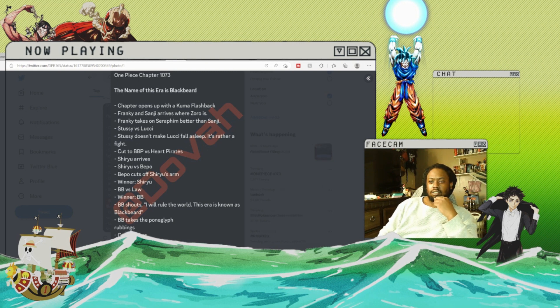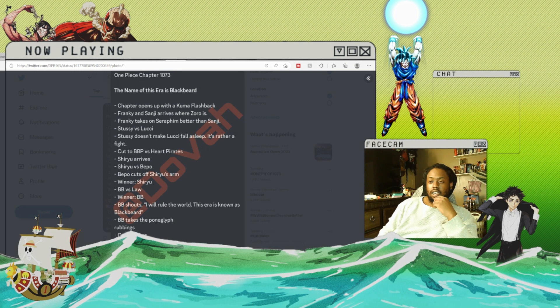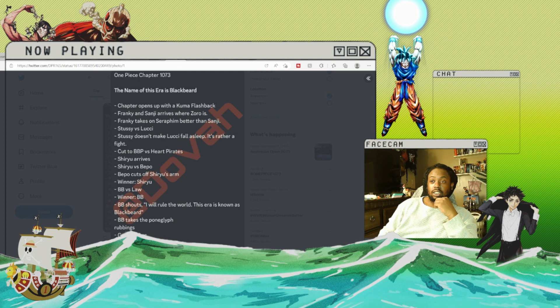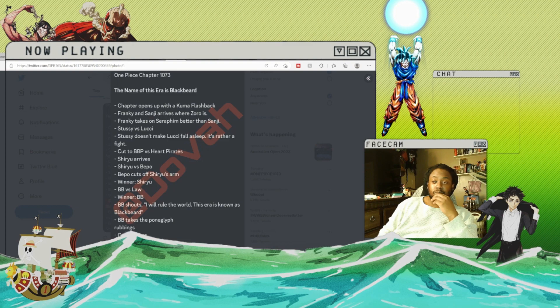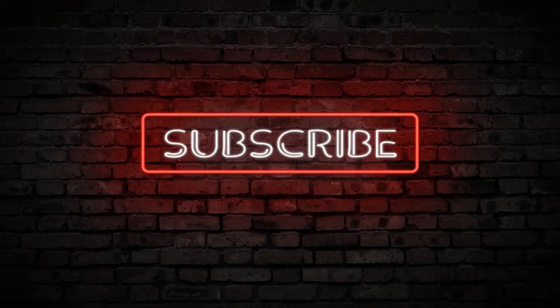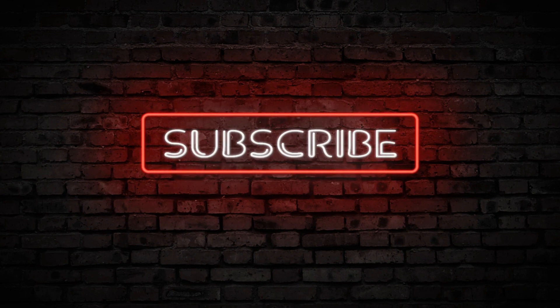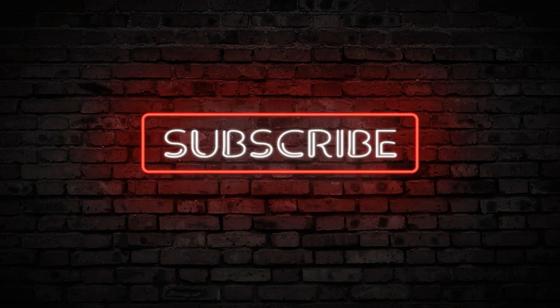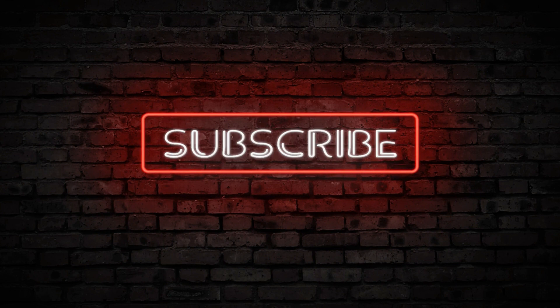And Blackbeard taking the Poneglyph rubbings is big, is catastrophic. So if these are accurate, then this chapter is way bigger than anybody thought it would be. But I hope you guys like, comment and subscribe, and I hope you have a good day or night whenever you guys are listening to this. Thank you.